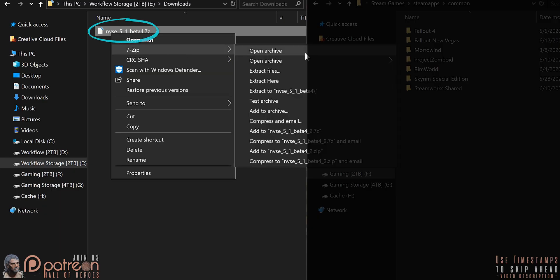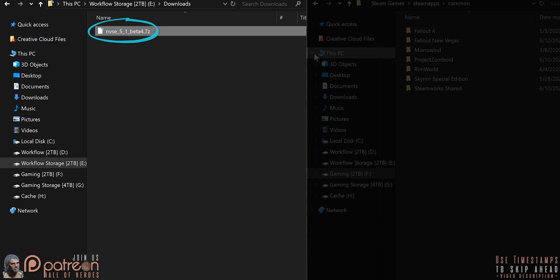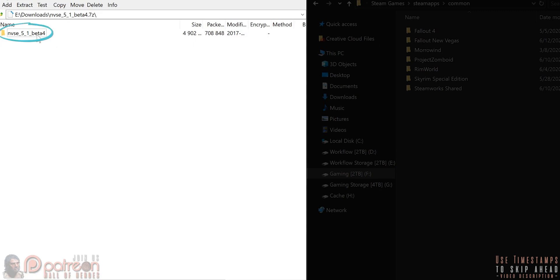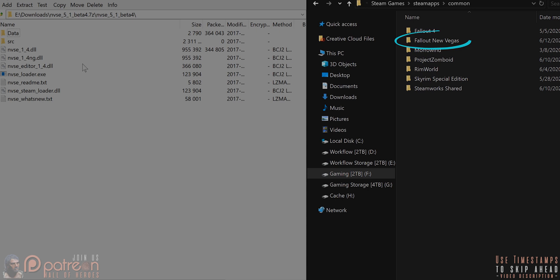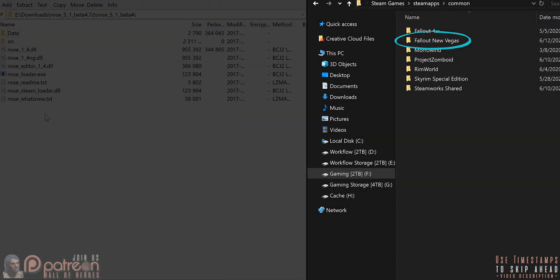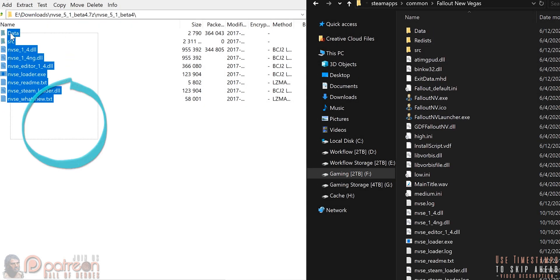Open the archive that is downloaded. If there's an NVSE folder, open it, so that you see this. In a second window, open the game folder. Drag and drop the files inside.